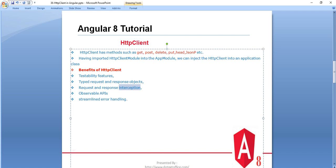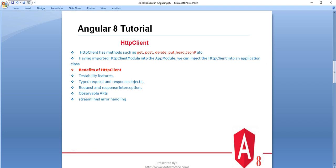HTTP Client also provides an observable API. As covered in a previous tutorial, the observable is used to handle HTTP request and response. Additionally, HTTP Client provides streamlined error handling — if any error occurs, we can handle and manage it properly.